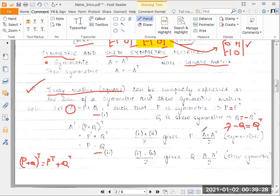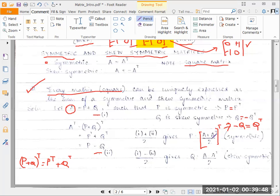We can verify that when we transpose the matrix P — that is, (A plus A transpose) divided by 2 whole transpose — the scalar 2 comes out and we have (A transpose plus A) divided by 2. Reversing the order, we get (A plus A transpose) divided by 2, which is P itself. So P is indeed a symmetric matrix.